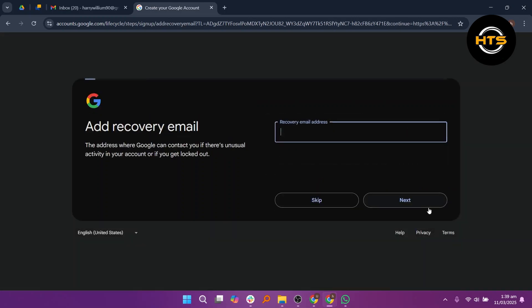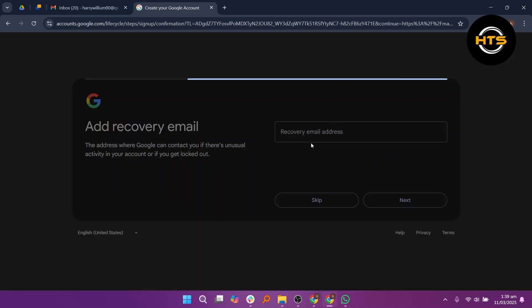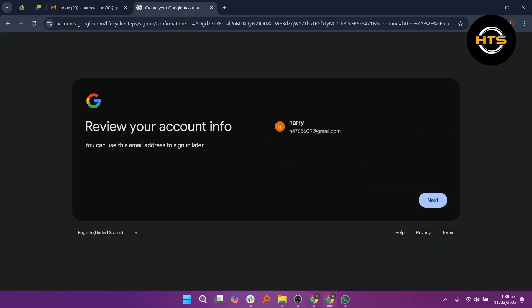Now, you can enter a recovery email, but this step is optional. Then, click Next.